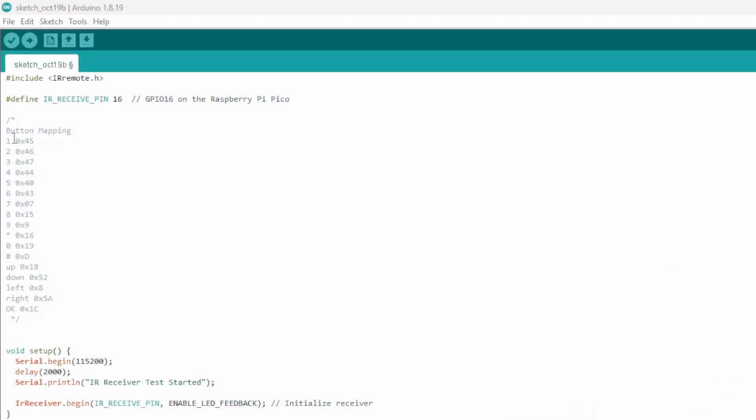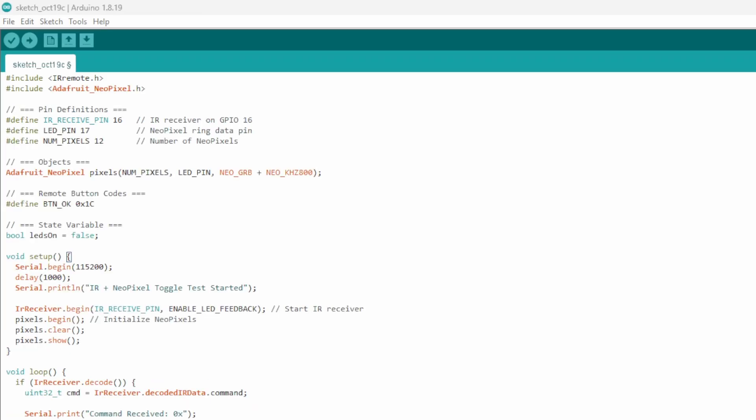Alright, here's all the button mapping. Now that we've got these details, we can ask the Arduino to watch for these signals and perform an action. Here's our new sketch. It looks pretty similar but there are a few differences. We define a pin and the number of pixels for an LED ring. We'll turn these LEDs on and off using a button from the remote.